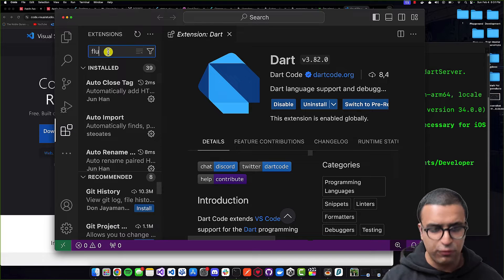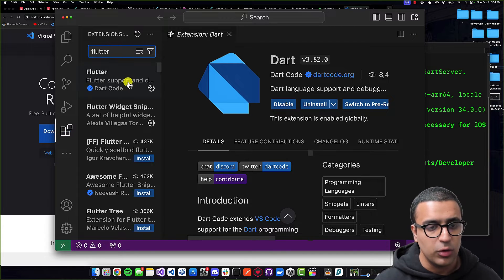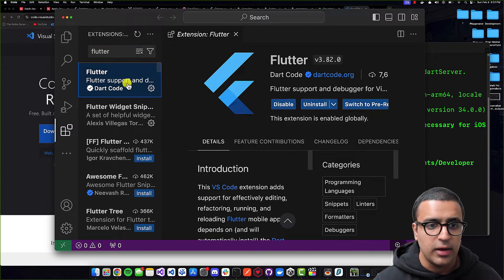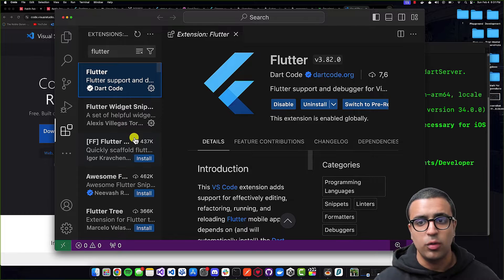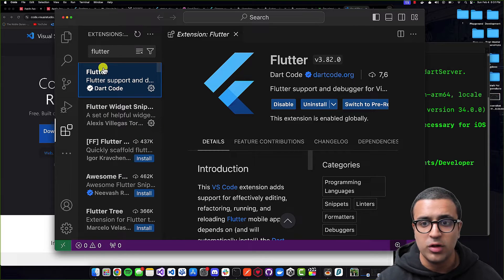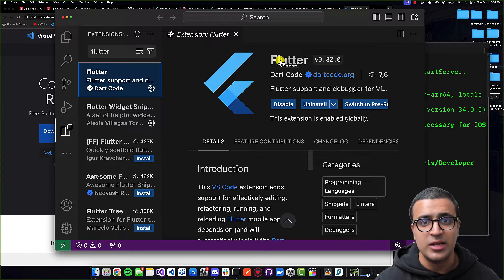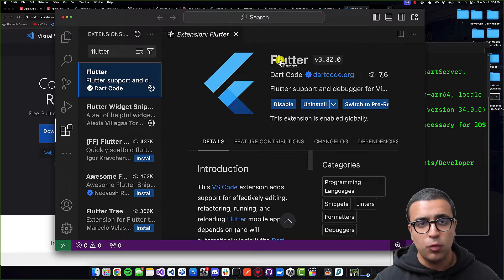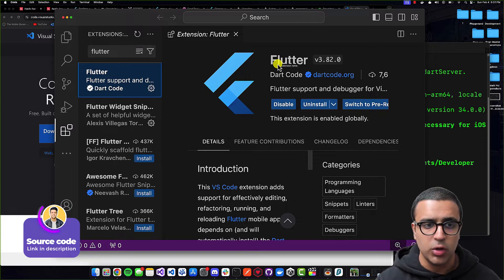Once the Dart extension is done, type in 'Flutter' and press Enter. You're going to see another list of extensions. The first one we're installing is the official Flutter plugin by dartcode.org, which adds support for Flutter to Visual Studio Code as well as debugging support.